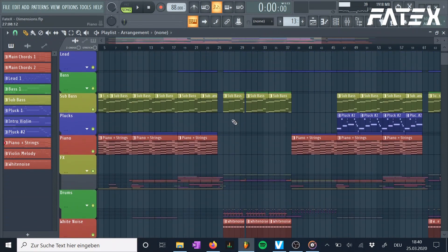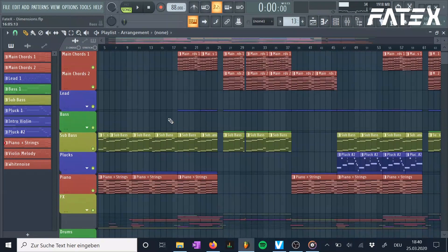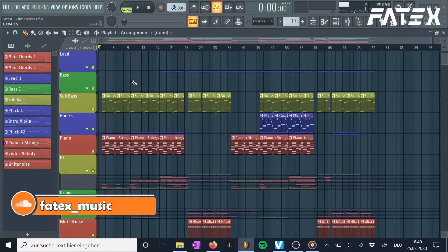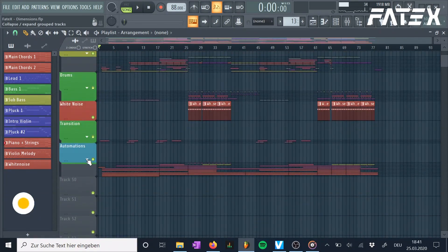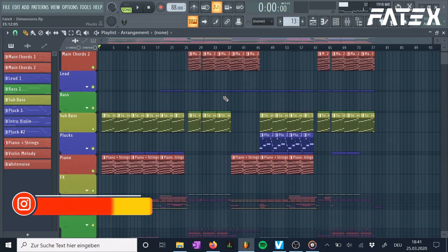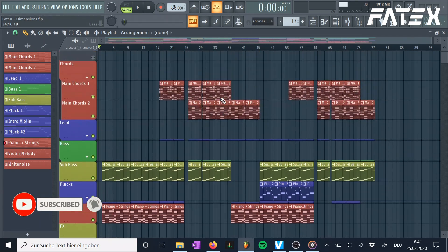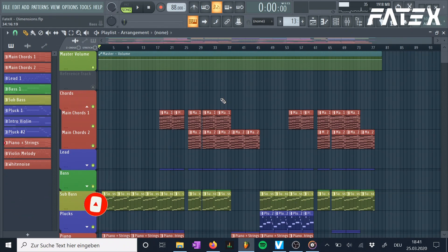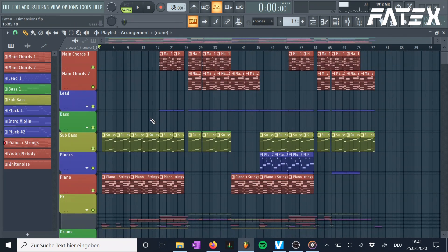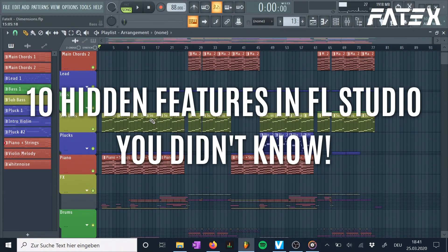What's up guys, Paydex here, welcome to this brand new video on my channel. I'm really excited for today's video because I think it will help out a lot of people using FL Studio without knowing the following features. This is not meant to be a basic FL Studio tutorial, rather a video about secret features that will make your time in the studio less time consuming and help you focus on the creative part of your work. If you are new to FL Studio I'll link some good beginner tutorials below. Here are 10 hidden features in FL Studio you didn't know.